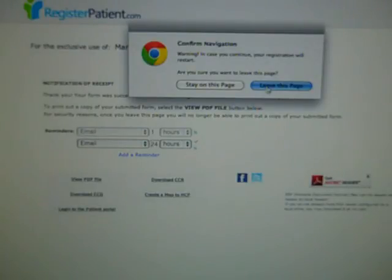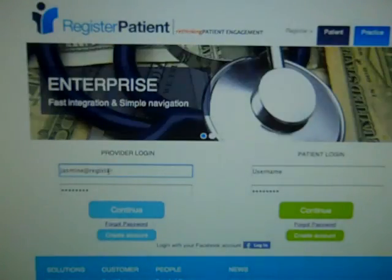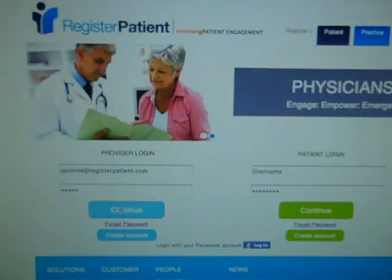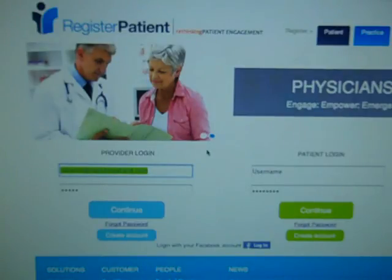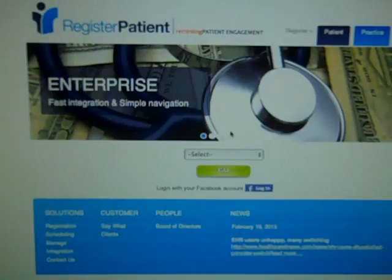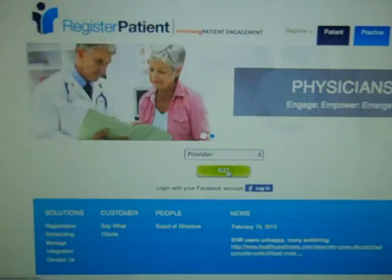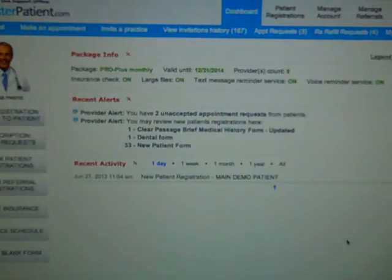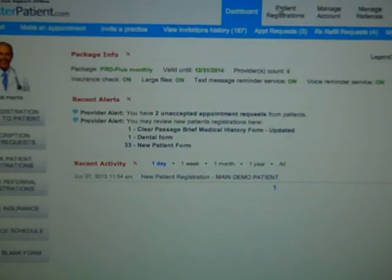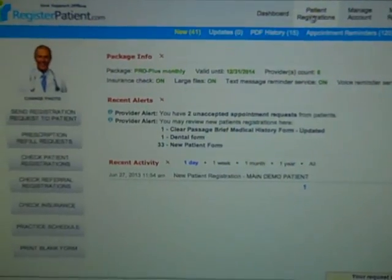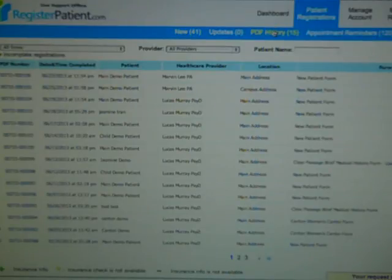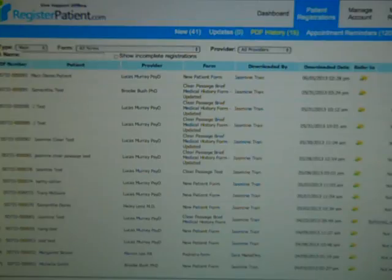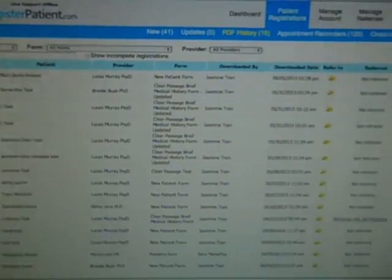Once this registration has been submitted, a staff member will receive an external notification letting them know that a patient has sent a registration and to please log into the system to view it. As you can see, I just got a notification that a registration has been submitted. When the staff member logs into their system, they'll see the registration under recent activities, as well as under the patient registration tab under 'new.' Once they view it, the registration moves over to the PDF history. From here, they can view it in different formats including HTML, export it as CCR, CCD, or HL7 if needed.